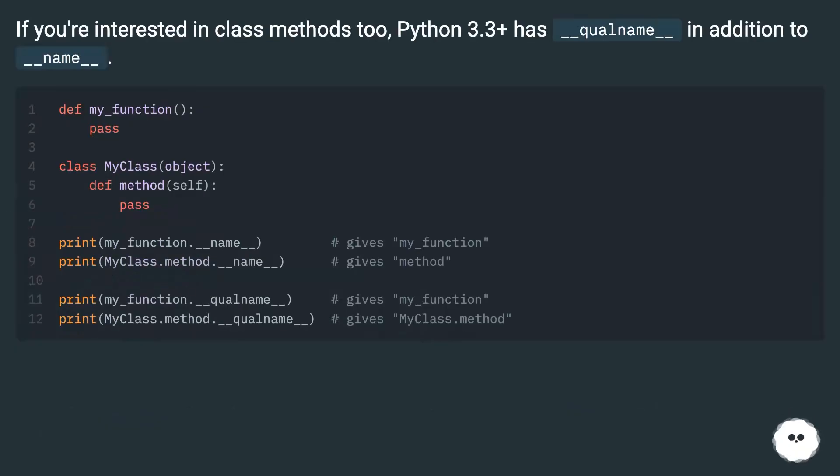If you're interested in class methods, Python 3.3 plus has __qualname__ in addition to __name__.